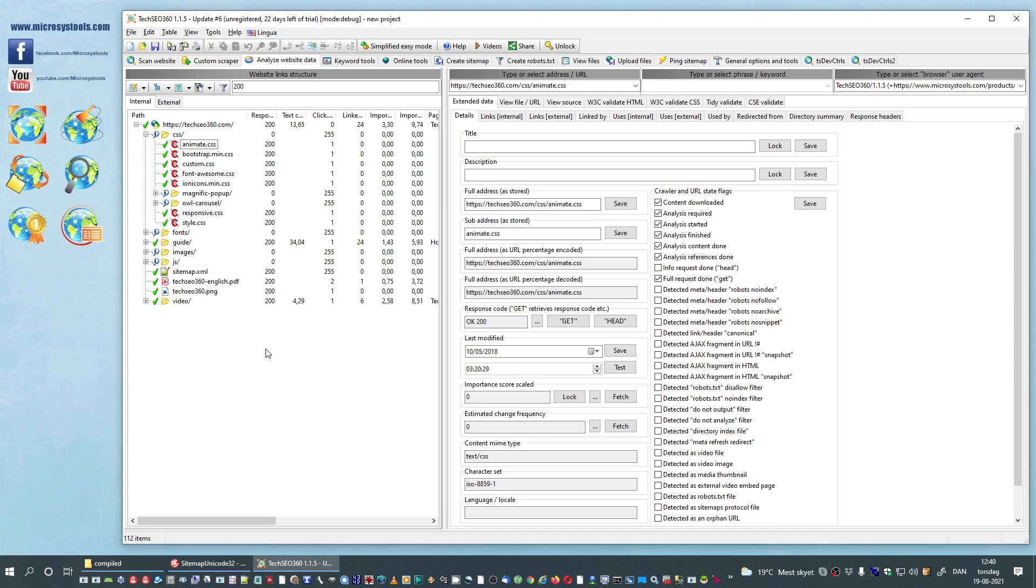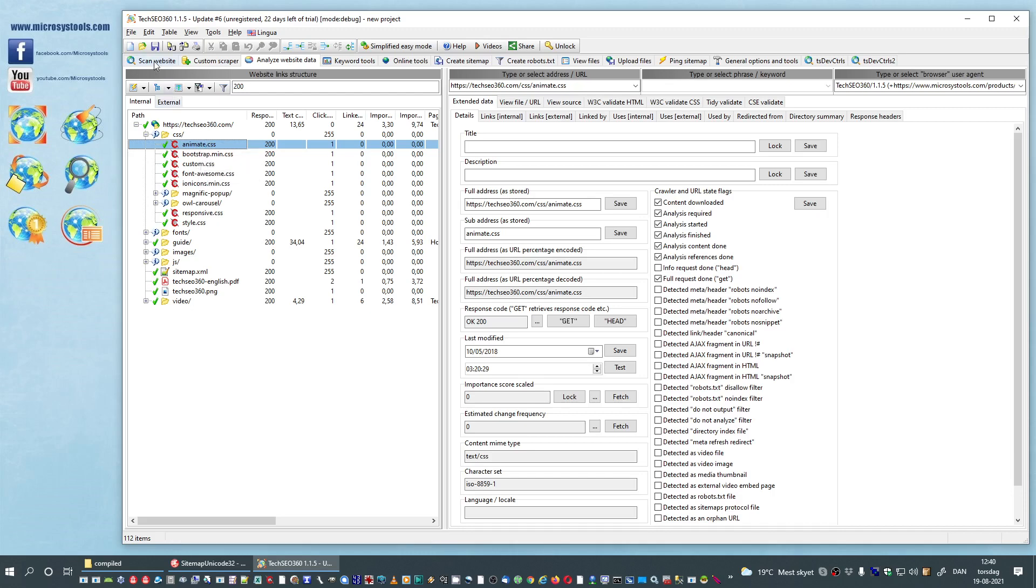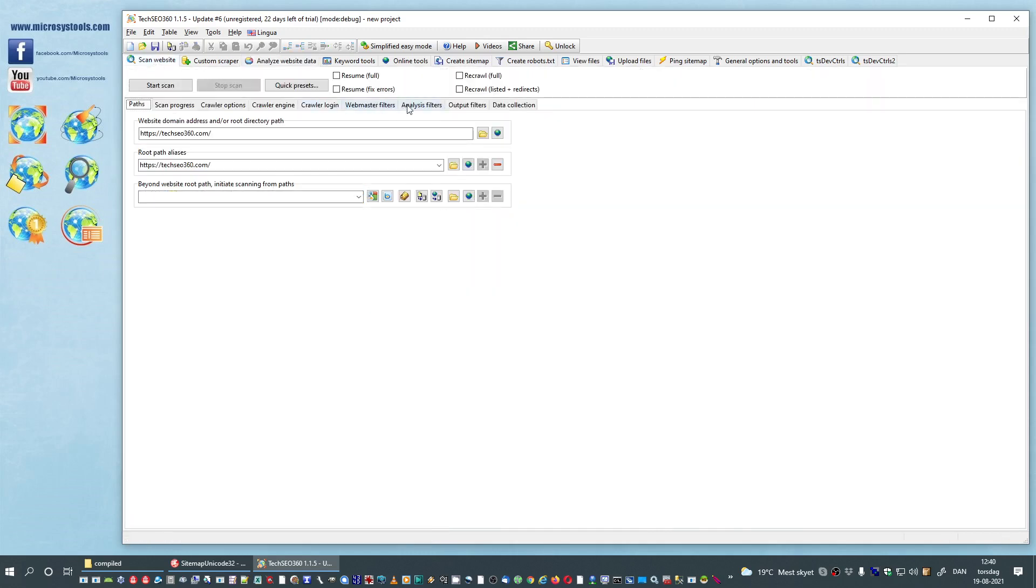but we really do not want CSS files to be analyzed. There is a separate option for this, but bear with me here. So what we will do is go into the scan website,